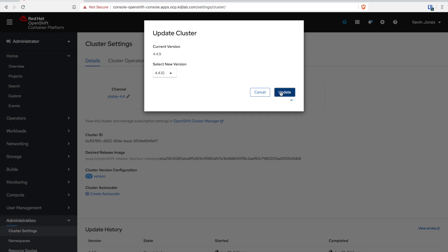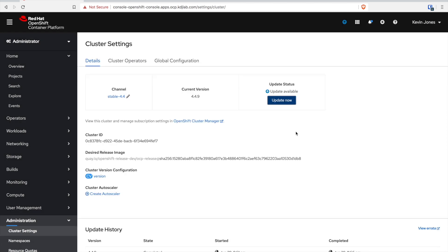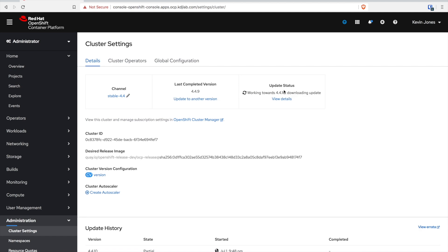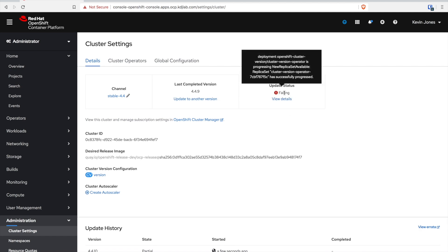Now the only option for me is 4.4.10 and I'm going to go ahead and click that upgrade button. It's literally just the start of a button.